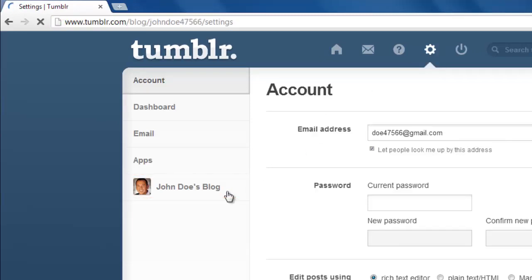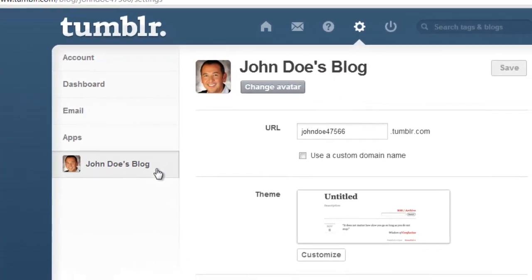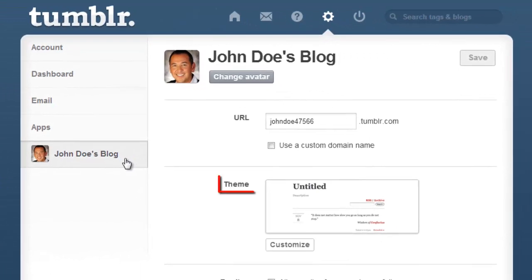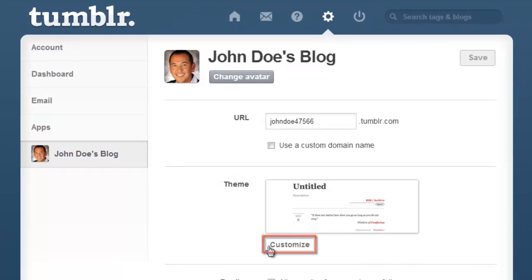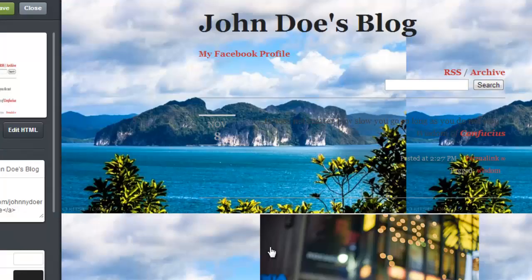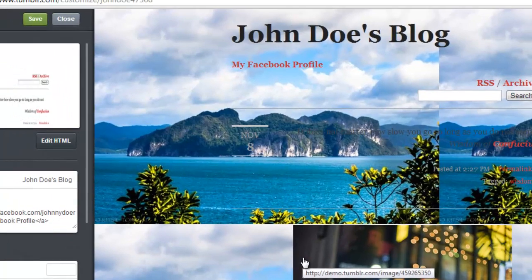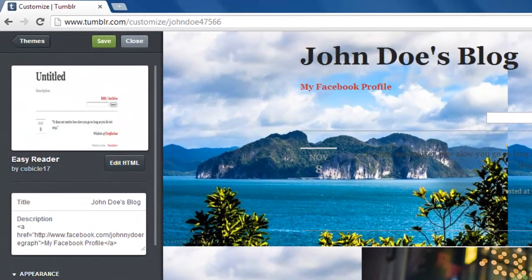On the right you will see a section called Theme, and there will be a Customize button within it. Click this button. A page will load and you will see the current appearance of your blog on the right. In the left sidebar,